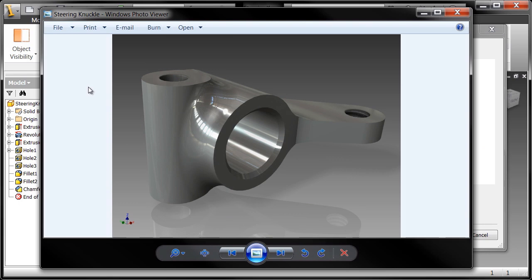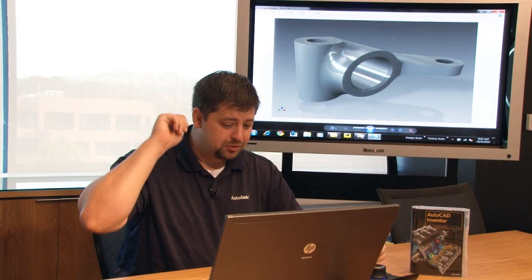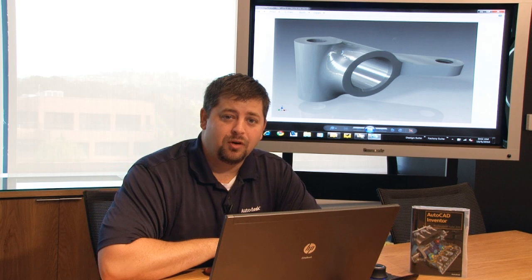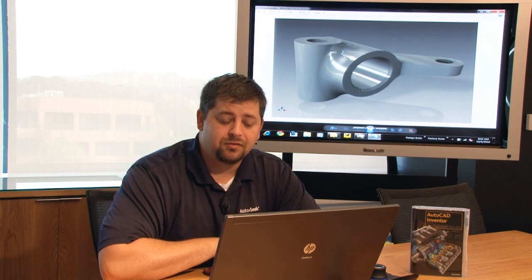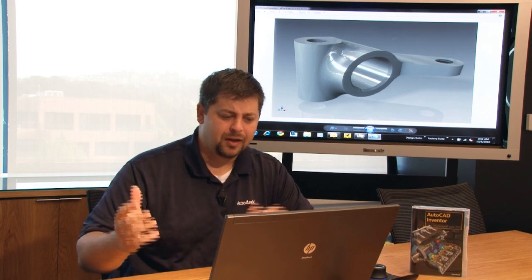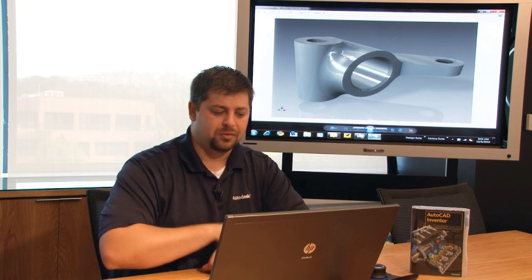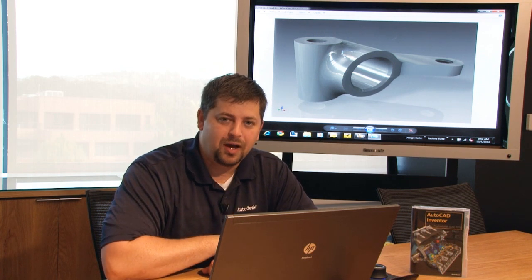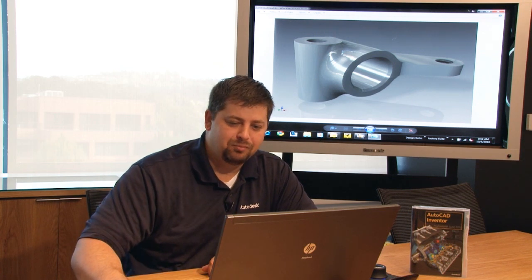So within 15 minutes you were able to create your very first part inside of Autodesk Inventor. You were able to associate some image based lighting to it to really make this thing pop. I think you've accomplished quite a bit.